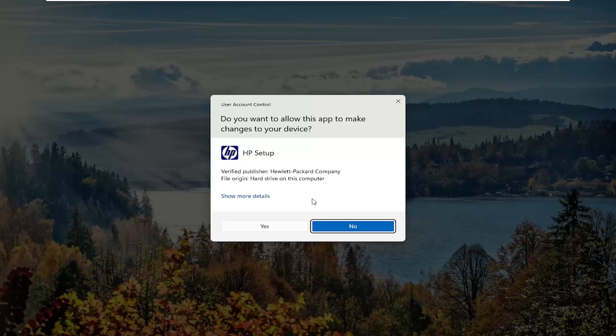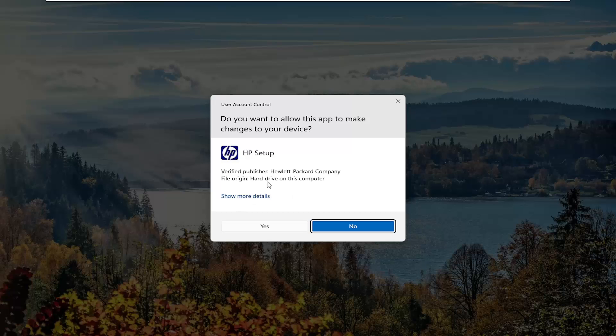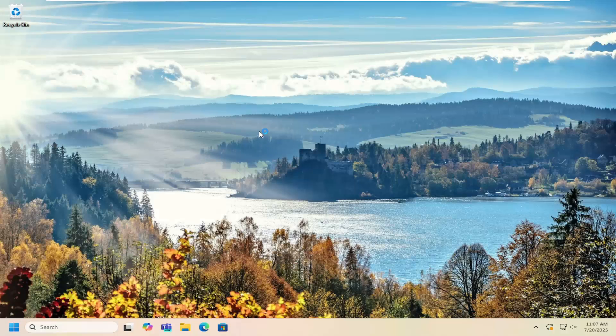If you receive a user account control prompt, should be a verified publisher, Hewlett Packard Company. Select yes.